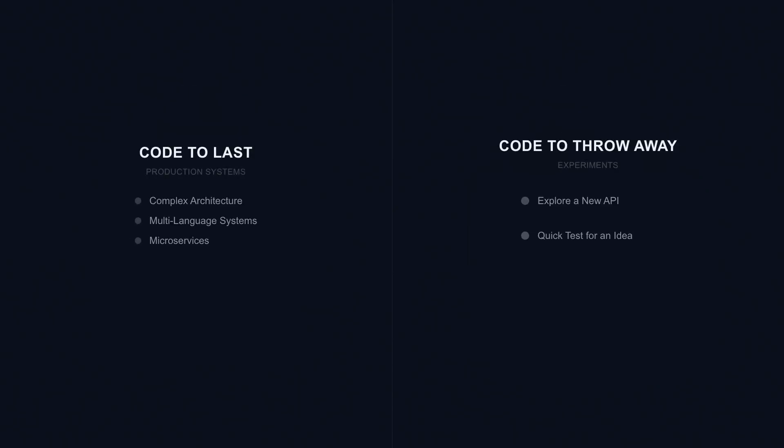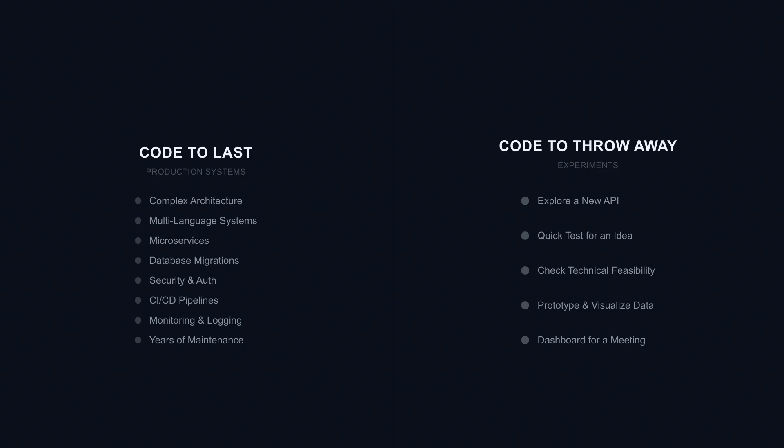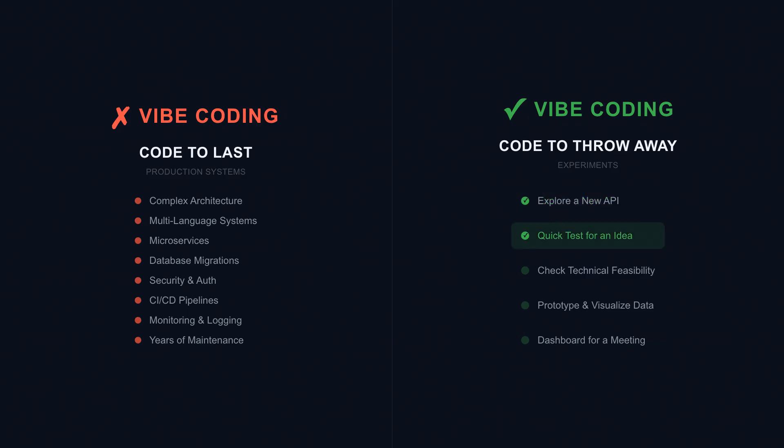Some code is meant to last for years. Some code is meant to be thrown away next week. Vibe coding excels at the second kind. Exploring a new API to see if it fits your needs, vibe code a quick test. Checking if a product idea is even technically feasible, vibe code a prototype. These aren't production systems, they're experiments, disposable by design. And for disposable work, why spend hours crafting elegant code you'll delete next week?